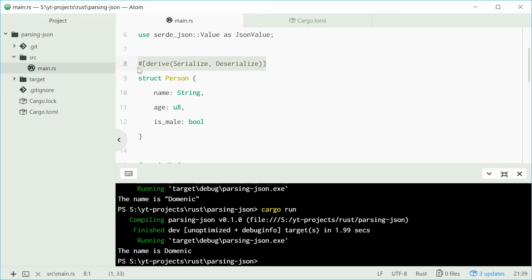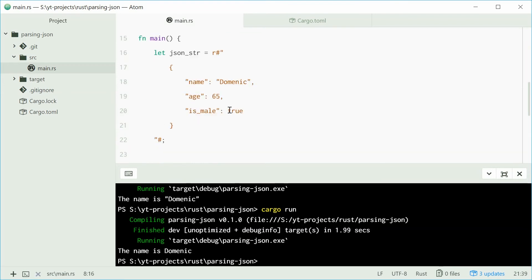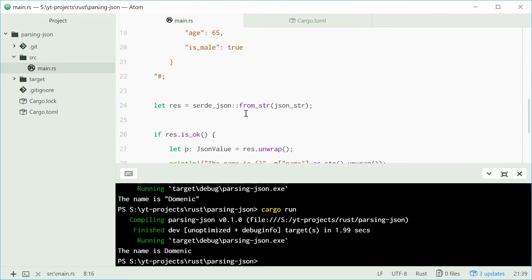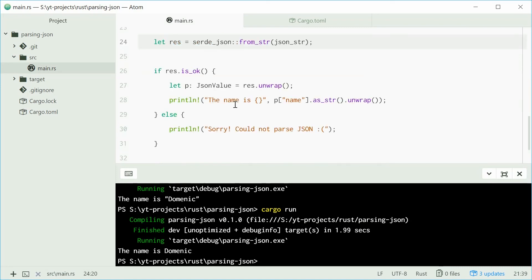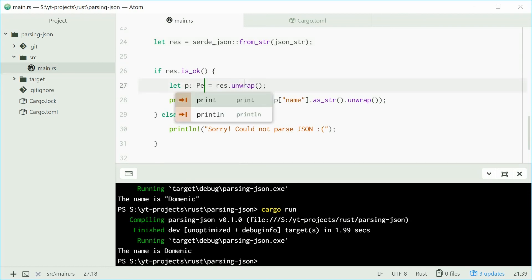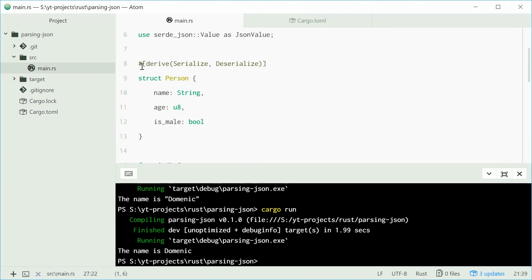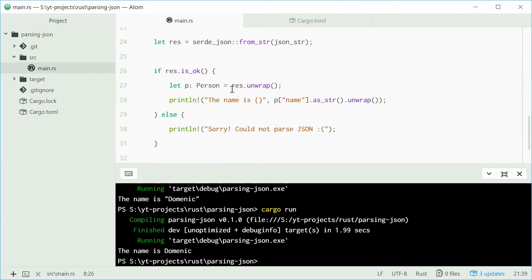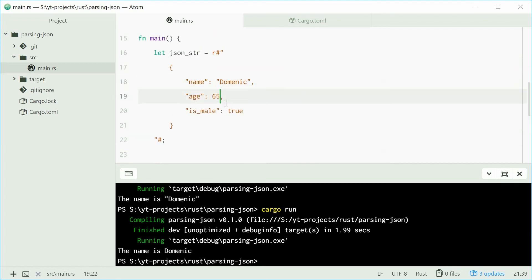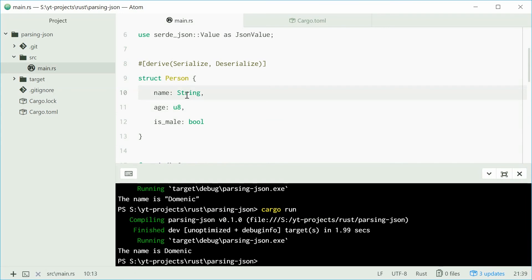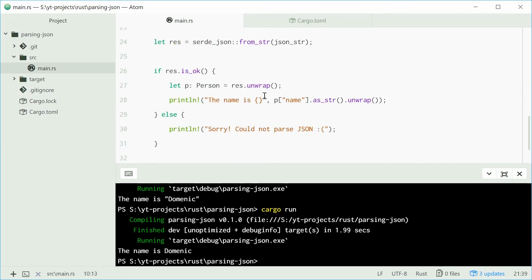That allows you to use this functionality. Down here, we're going to change this type right here. We're going to say that P is going to be equal to a person now. We're unwrapping the result, the same thing, but we're going to get a person now because the person derives from those two traits. That will map these values and assign them to these members automatically.